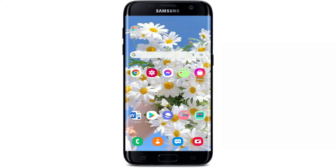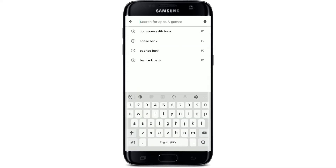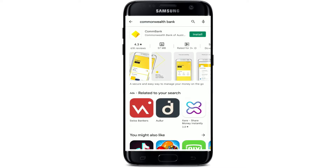First, make sure that you are connected to a Wi-Fi or cellular data. Once you are, tap open your Play Store. Go to the search box at the top where it says 'Search for apps and games' and give it a tap. Type in 'Commonwealth Bank' in the search box and search.